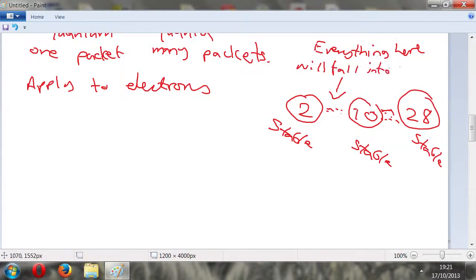So those are the stable states. Anywhere in between, electrons are going to fall into the nucleus - and you don't want that. You want these stable states. Basically, you don't want stuff falling into the nucleus because the nucleus is an all-powerful sort of thing.